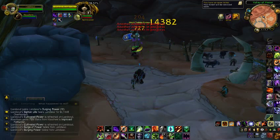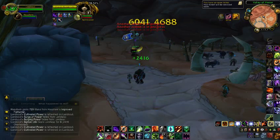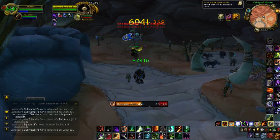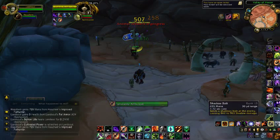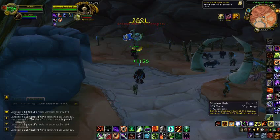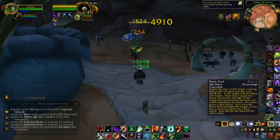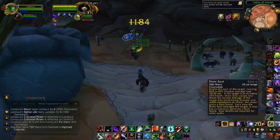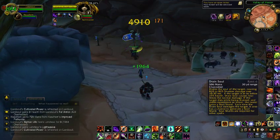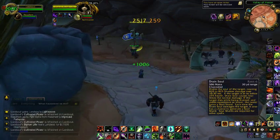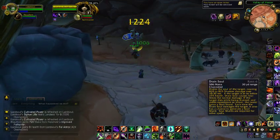When the boss's health is low — I mean 25% HP — never use Shadow Bolt again. Instead use Drain Soul to refresh Corruption and deal more damage.